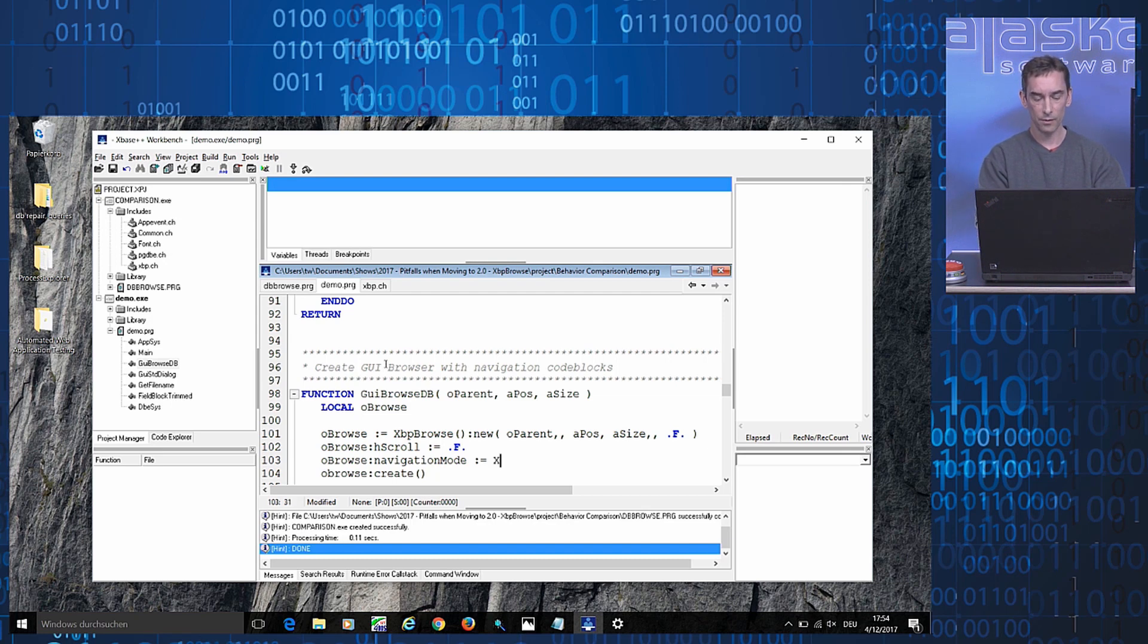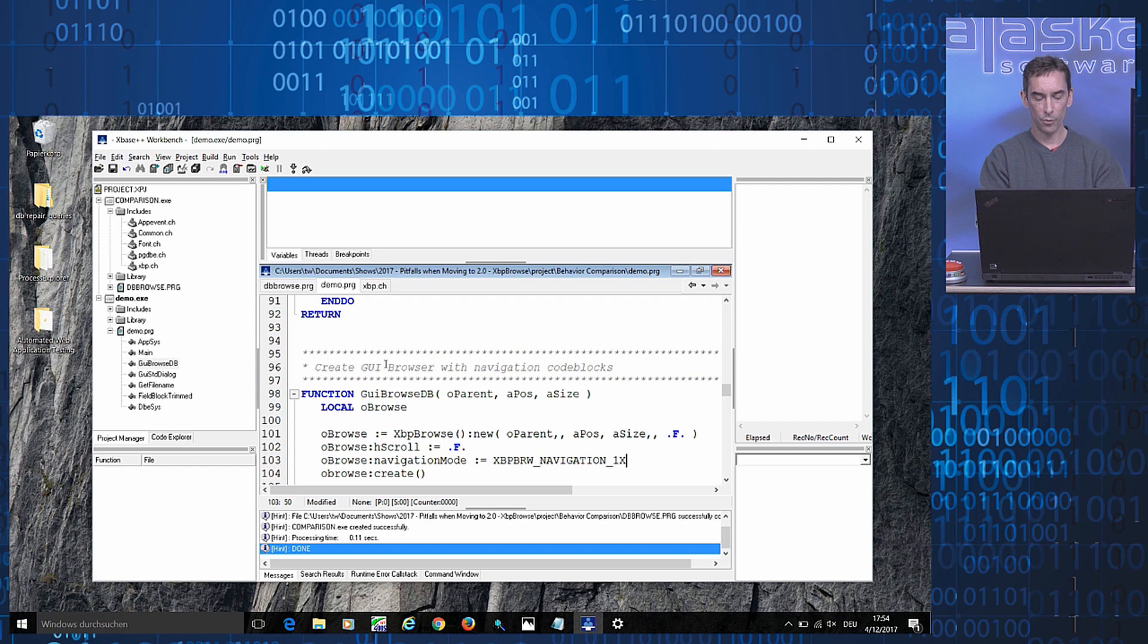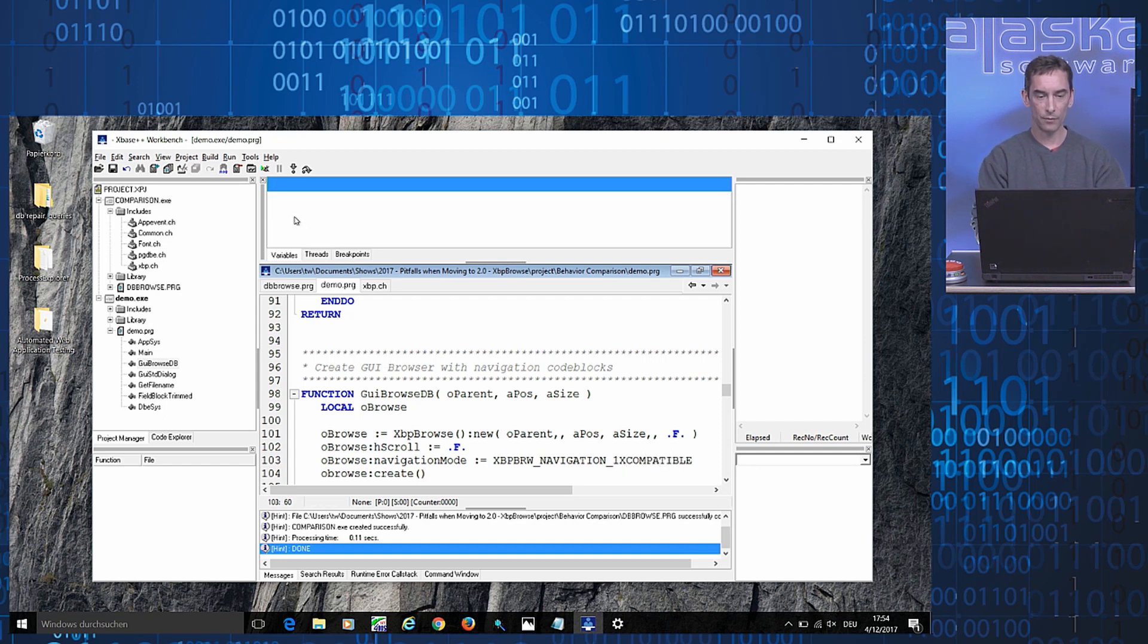Navigation mode. And if you set this to the value XPP Browse Navigation 1.x Compatible, compile and run the application...